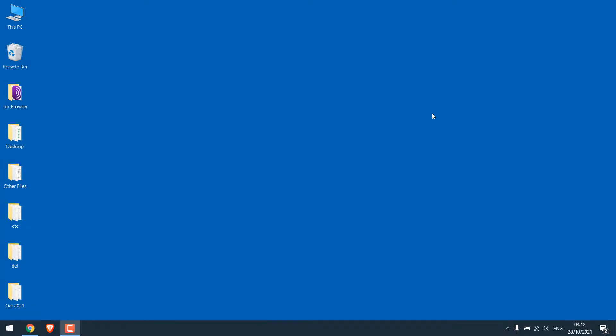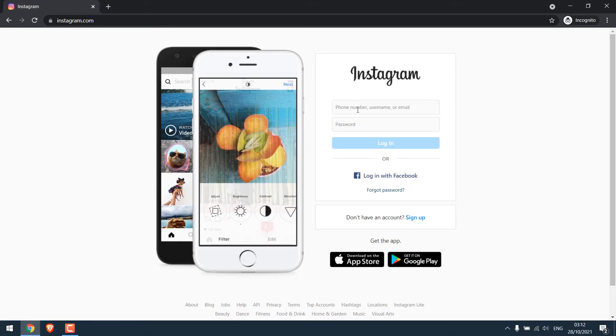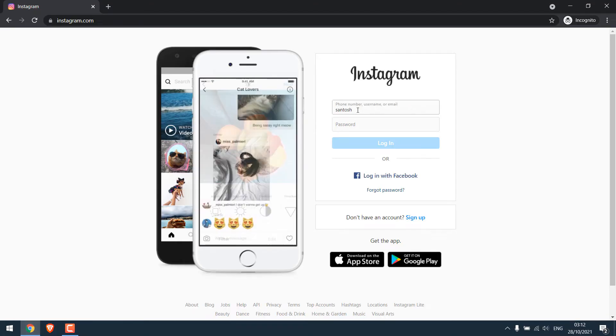As you all know, by default you cannot save voice messages sent or received on Instagram. So let's save it. For that, open Instagram.com on Chrome and log in by entering the credentials.